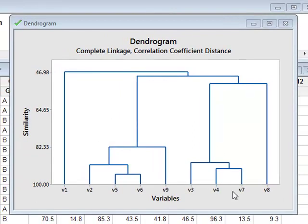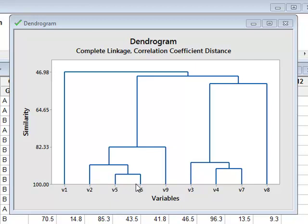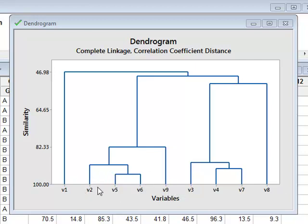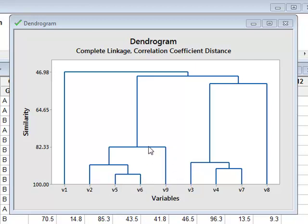This Dendrogram has used correlations between the variables to identify similarities between the variables. And no two variables are 100% similar or 100% the same. They are all separated along the horizontal axis. But we can see that there are certain groups of variables which do show a high degree of similarity. For example, the variables V2, V5, V6, and V9 show greater than 80% similarity.